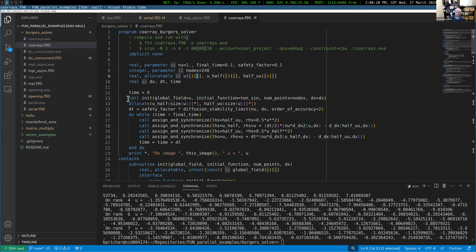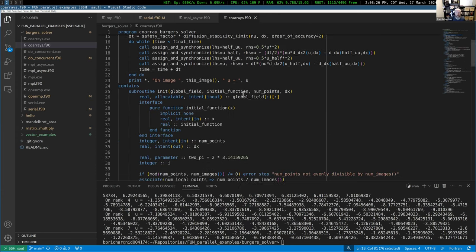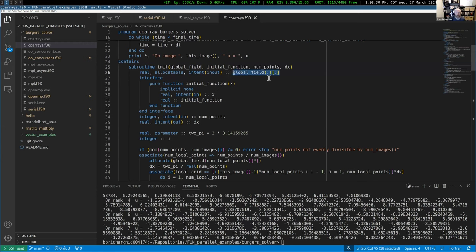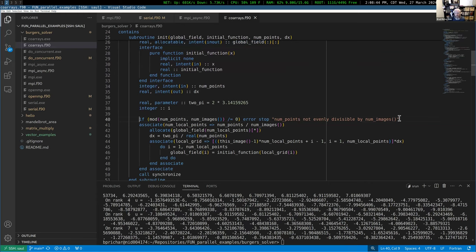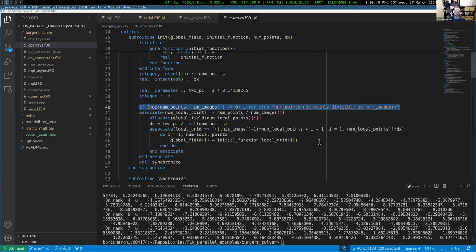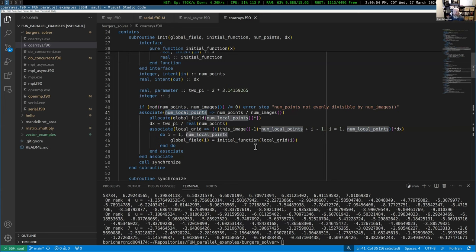For initialization, we deal with the fact that this is a co-array — the argument is declared as a co-array, allocatable, intent out. We again enforce that the number of points is evenly divisible by the number of images to make domain decomposition easier. Each image's number of points is the total divided by however many images there are.